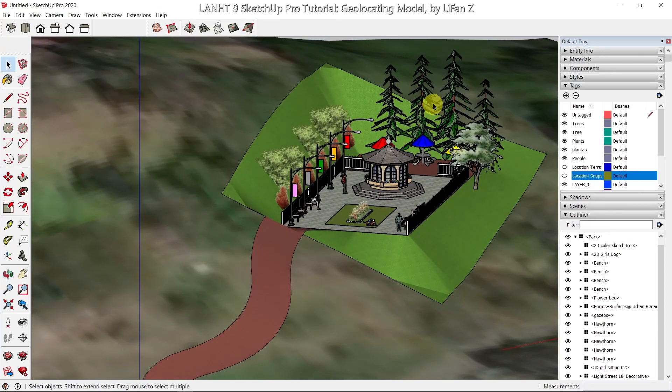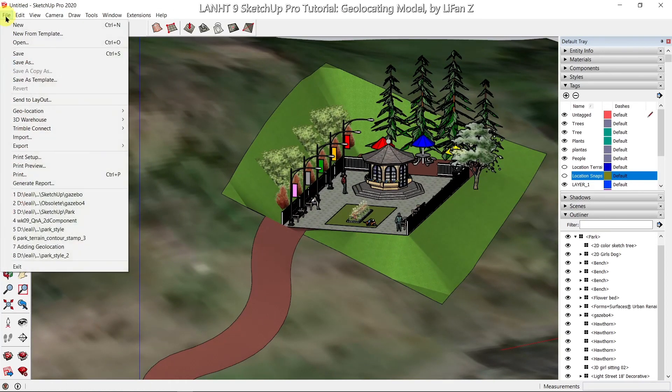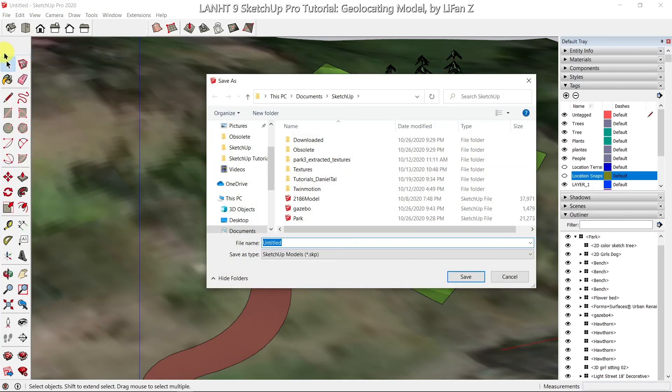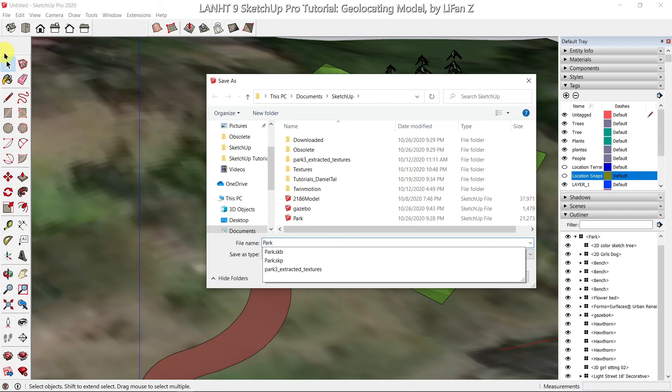That's it for today's exercise. Don't forget to save your model. I'm going to call it Park Terrain.